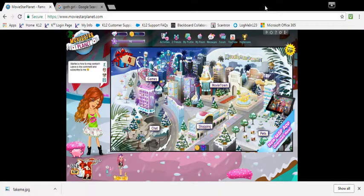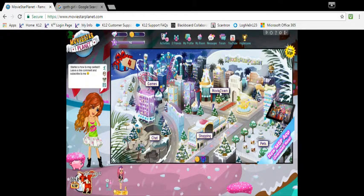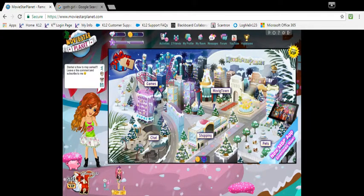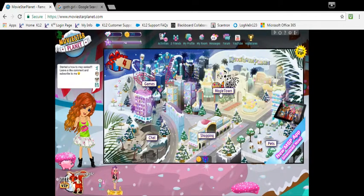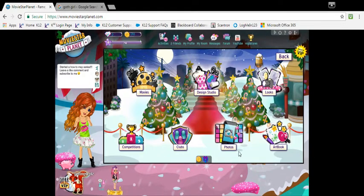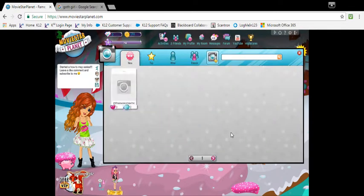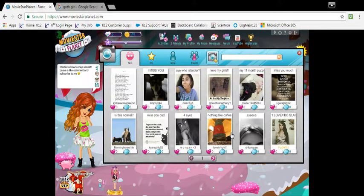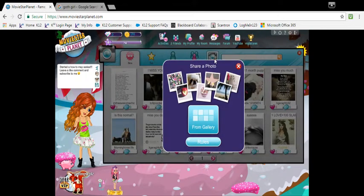Hey guys, welcome back to How To MSP, part 3. Today I'm going to be showing you how to put a photo on MSP. We're gonna go to photos — that's what you do, and you can publish any picture you want.